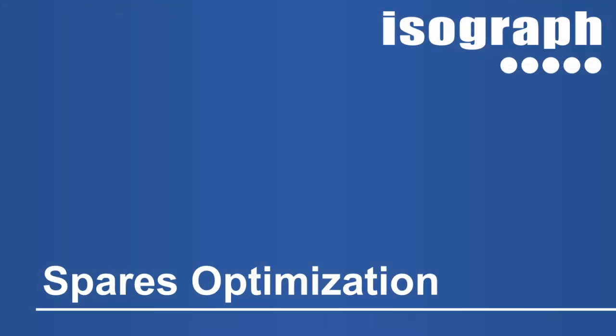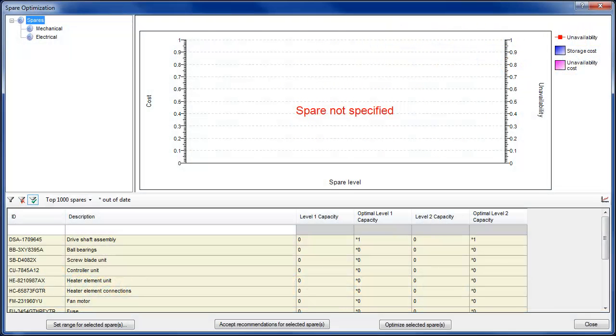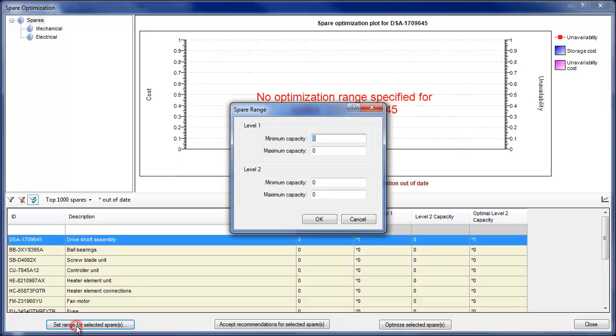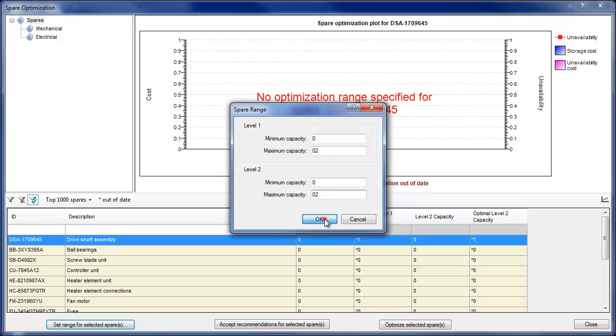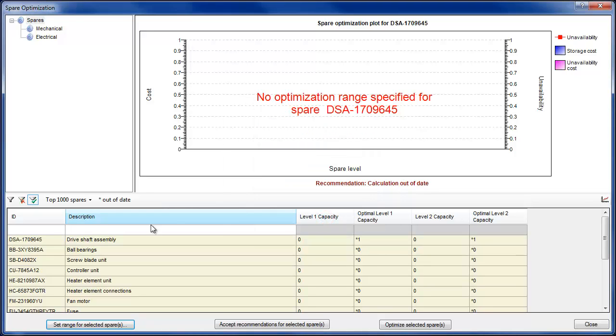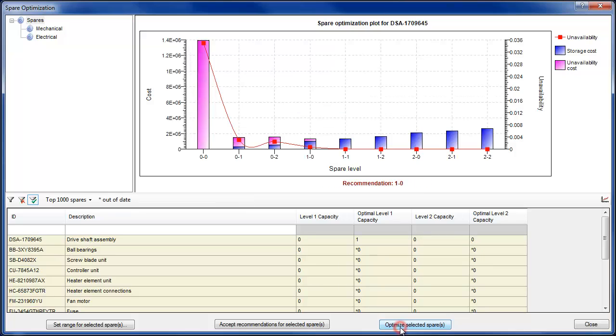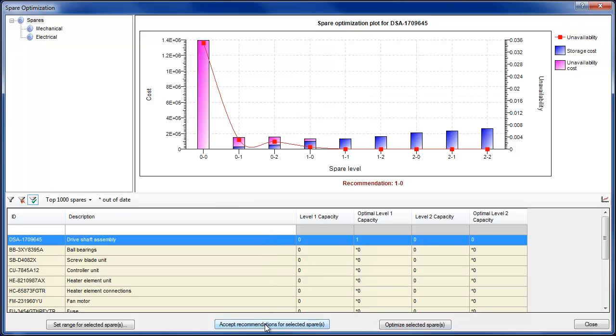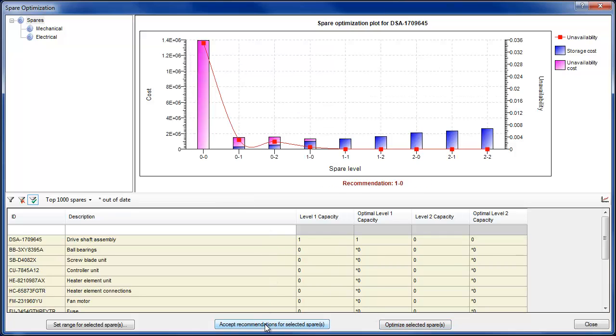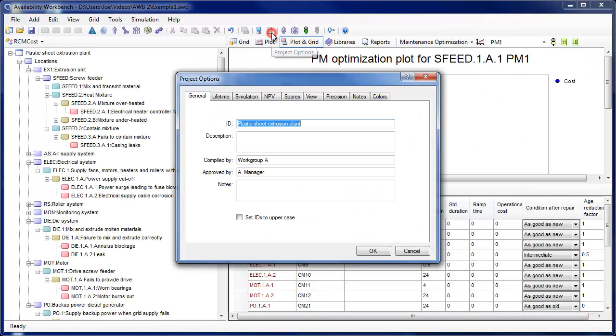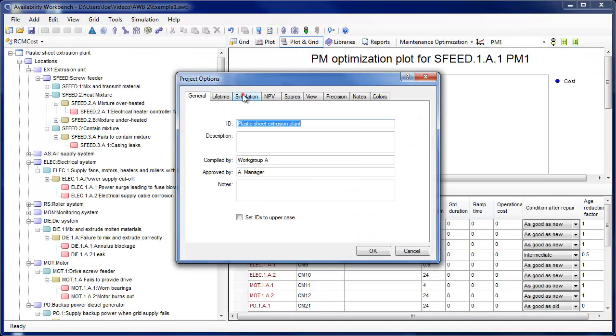A spares optimization facility has been added to the RCM cost module. Users may now request the program to simulate and compare costs for different spares holding levels. The cost of spare storage is weighed against the cost of spare supply delays to provide a recommendation for the optimum spare holding. Users may also request the recommended spare holding policy to meet an unavailability target.